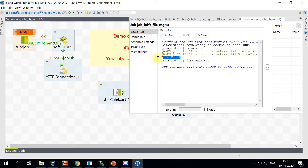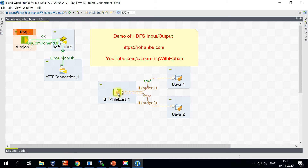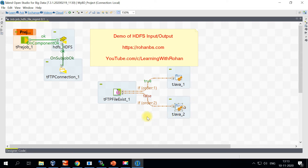The file exists — it is now printing 'file exists.' If it is not there, it would go and execute the other component. So now that we've confirmed the file check works, let's move on.